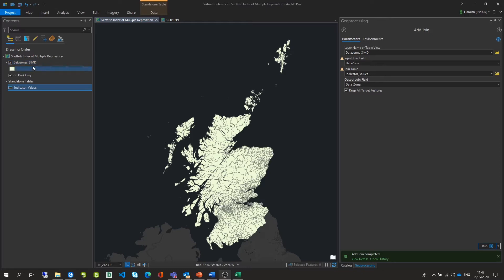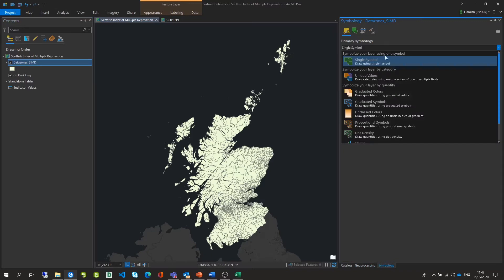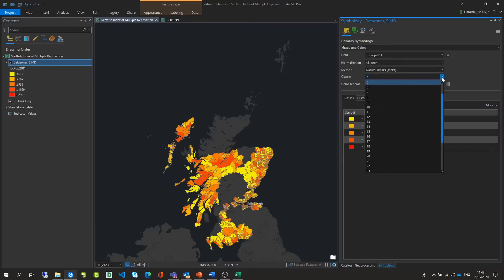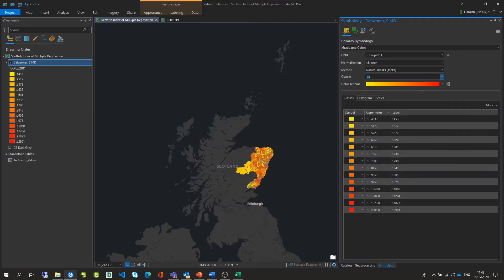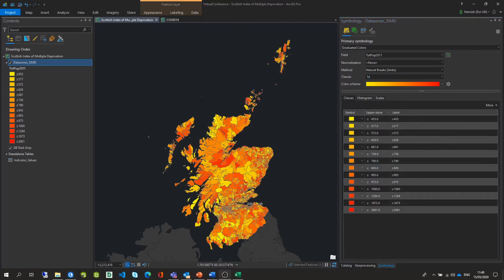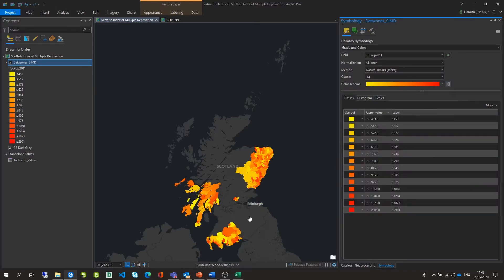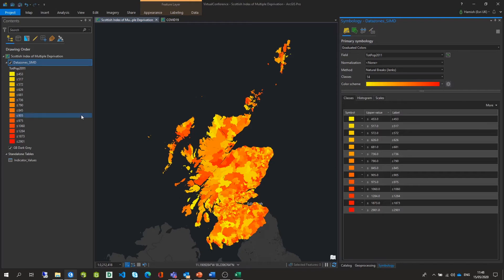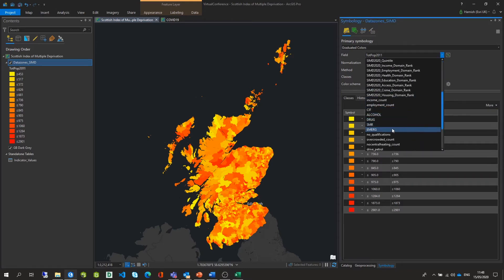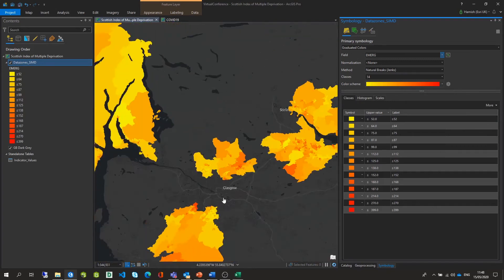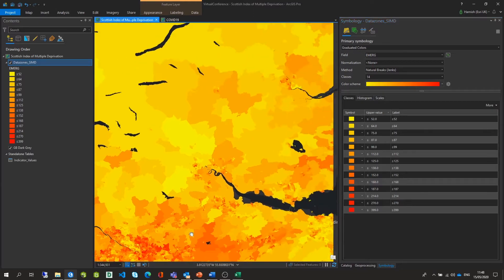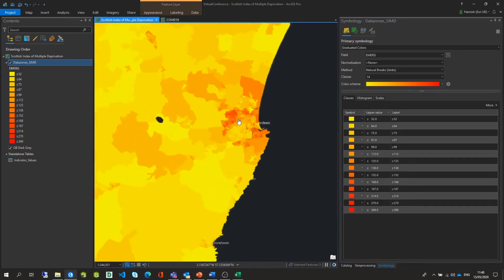Now that the data has been added we need to symbolize it. If we right click our geography data and go to symbology, we can use graduated colors to quickly symbolize. I'm going to increase the number of classes a little bit to allow a more distinguishable visualization between the different values, and then apply this to the fill and the outline. After changing the field to the emergency admissions values, we can see particularly high numbers of emergency admissions around places like Glasgow, some in Dundee, and up in Aberdeen as well.